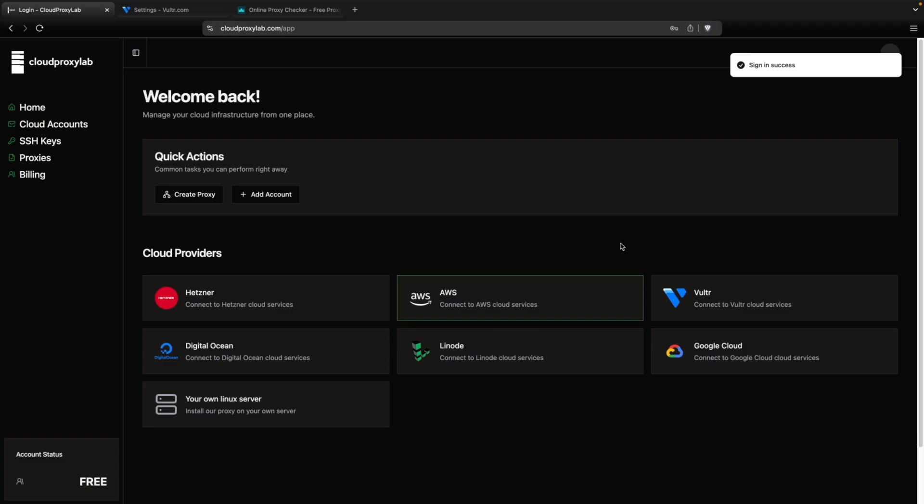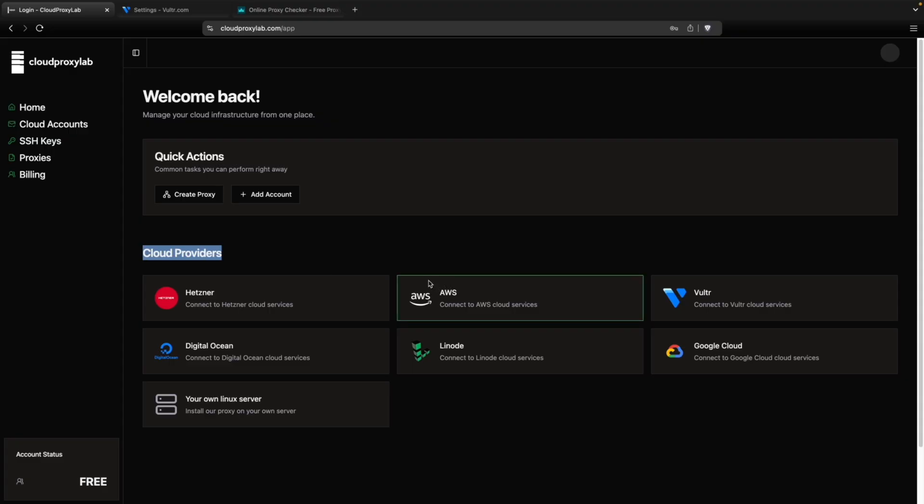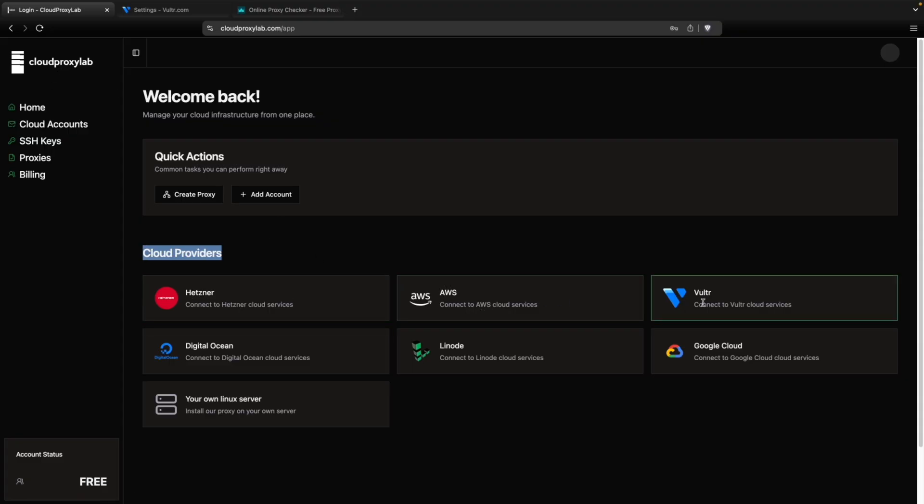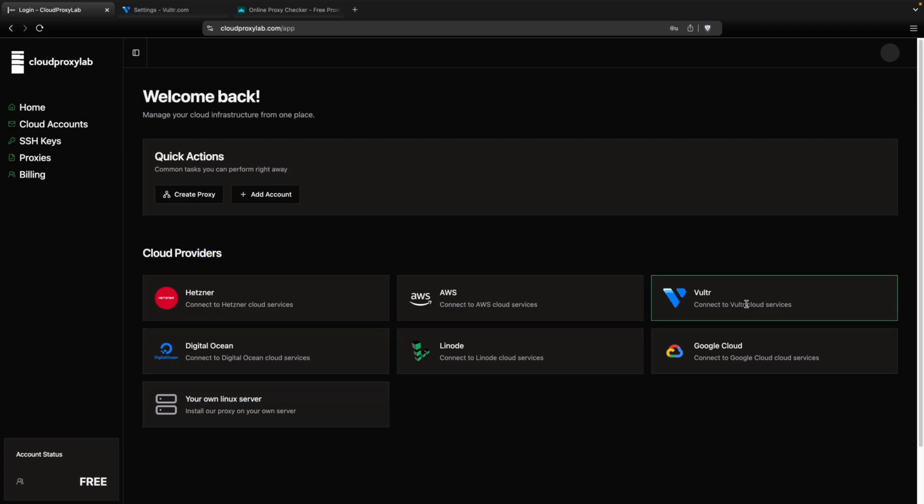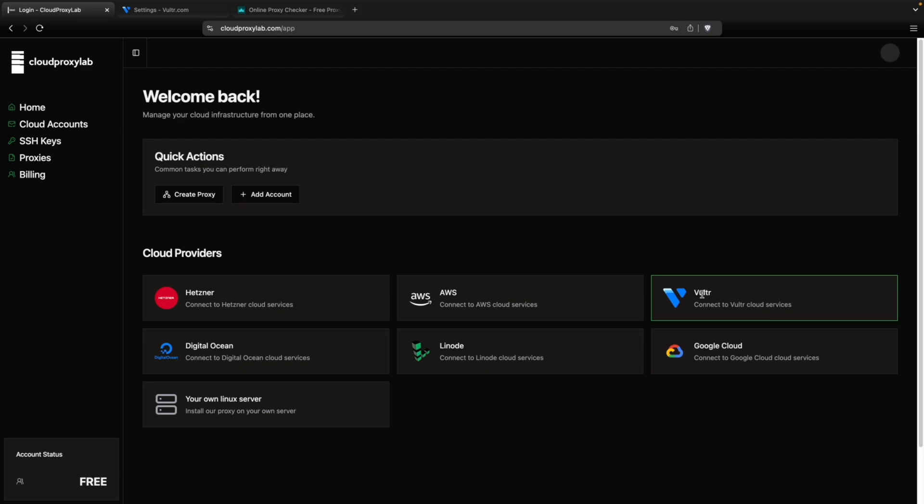You can see here a list of all the cloud providers that Cloud Proxy Lab supports. You can see Hetzner, AWS, Vultr, Google Cloud, Linode, DigitalOcean and your own Linux server. This tutorial, we're focusing on IPv6 proxies. So the two cloud providers that support this type of proxies are Vultr and Hetzner.